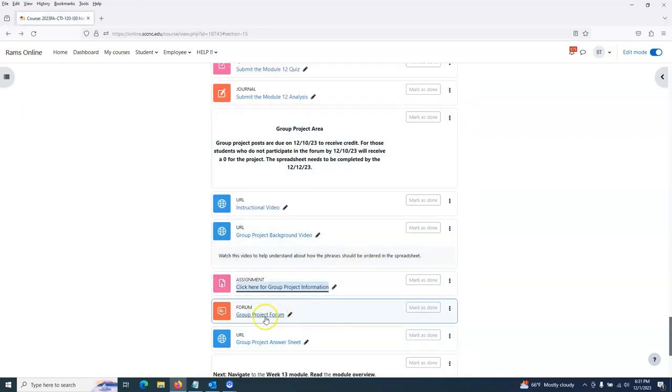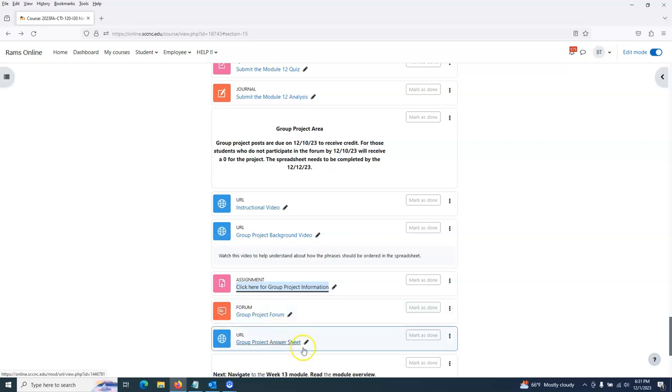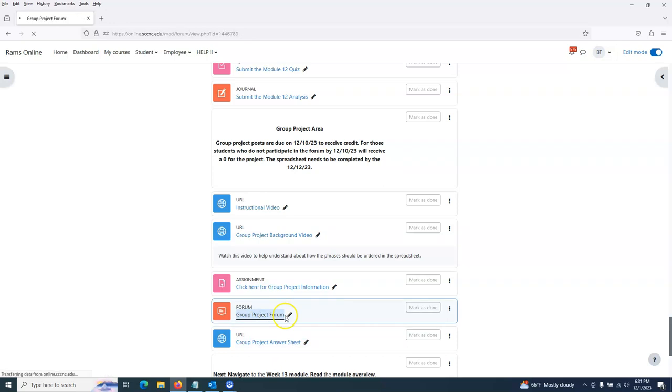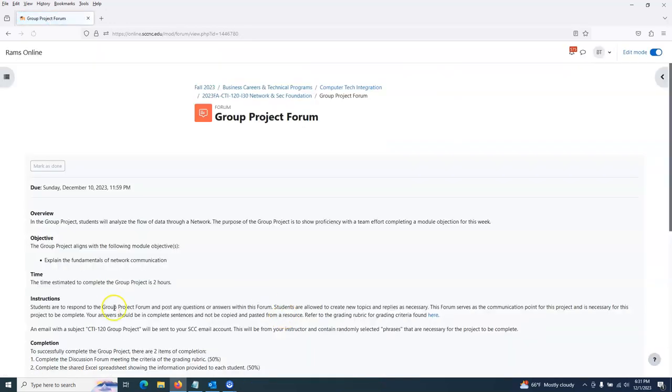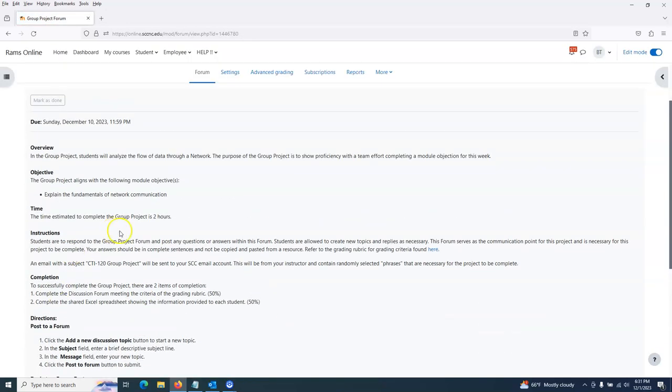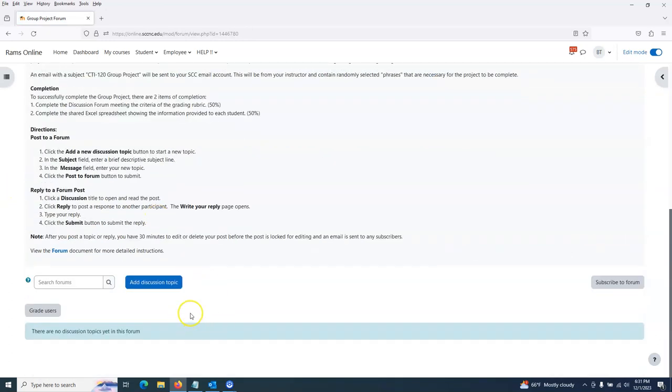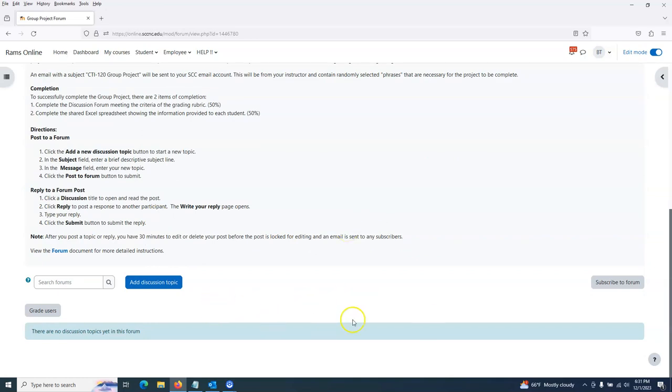So here's our discussion forum. This is where you're going to be talking with other students, putting that term I give you and discussing where you think it should go into the answer sheet. The project forum is open until the 10th. Everyone should be able to come here, add a discussion topic, put the resource I send you in that email here, and then you guys start discussing where it should go.